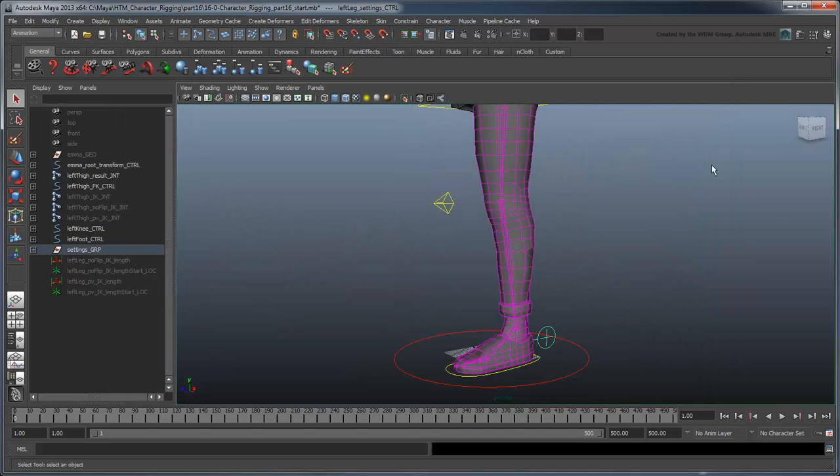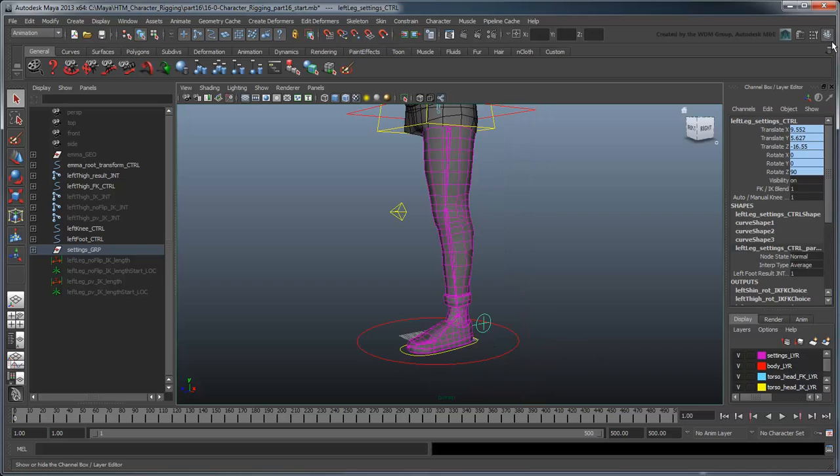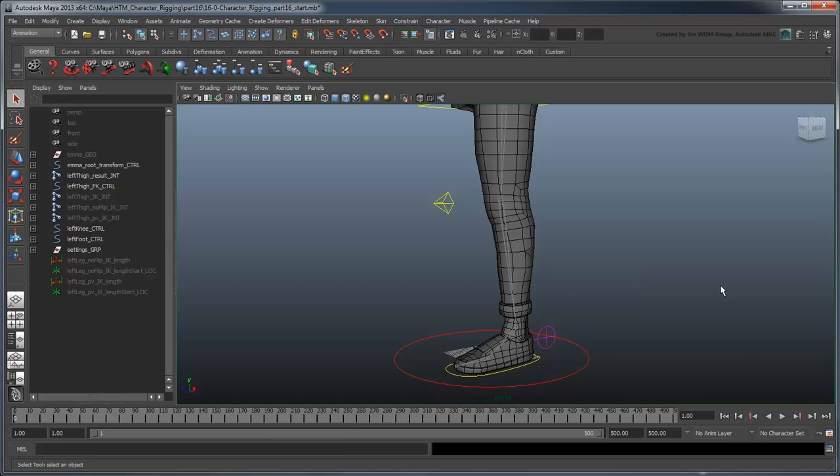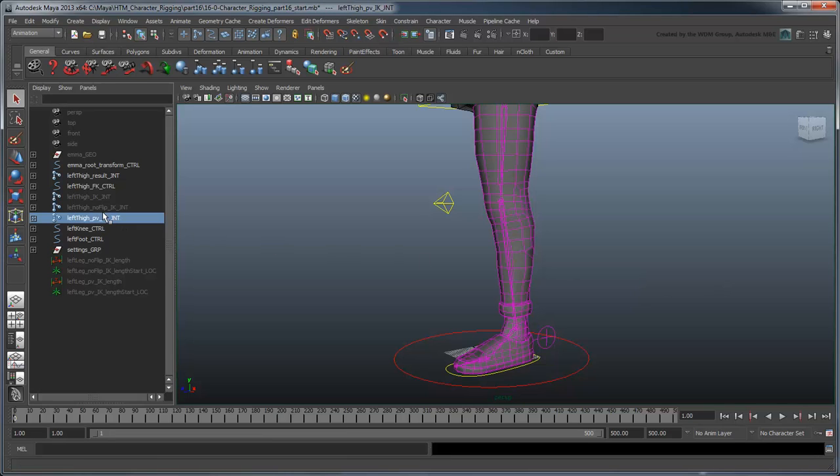First, make sure you've set the knee to full manual mode. Also, unhide the pole vector joint chain again.